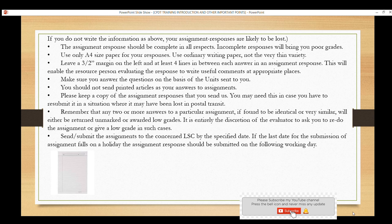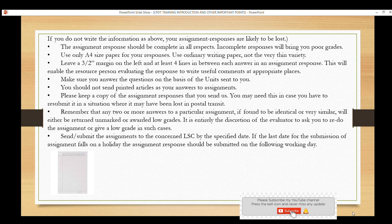Write your assignments on A4-size paper — not very thin or small. If you want to draw a line or leave space, leave at least 4–5 lines between answers. Write your name and address on the same page. Do not copy printed articles from your study units. You may keep a copy for yourself by saving it, but do not copy-paste and submit identical responses.